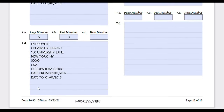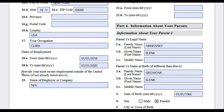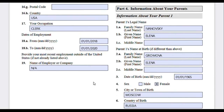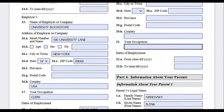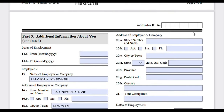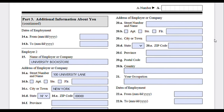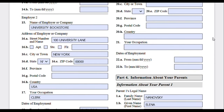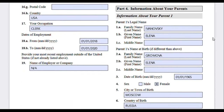It also asks for your most recent employment outside the United States, if not already listed above. In our case, Jane Doe has never worked outside the US, so we write 'not applicable' and leave the rest blank. If you have worked outside the US, provide that information here.